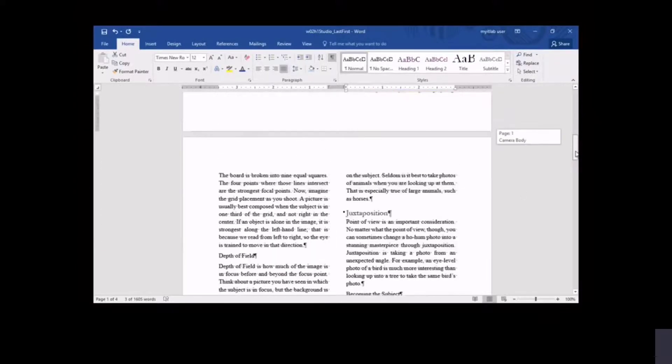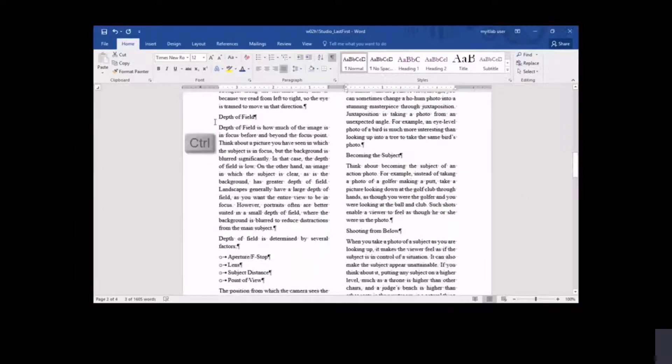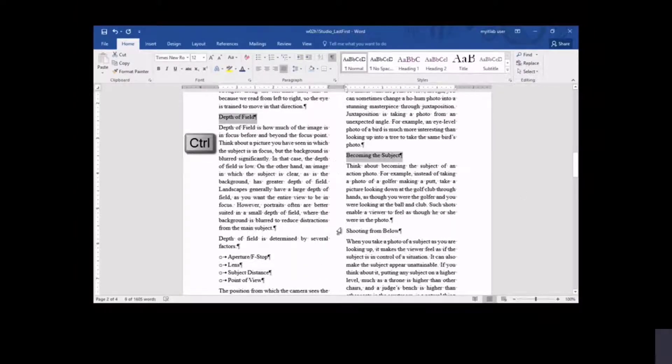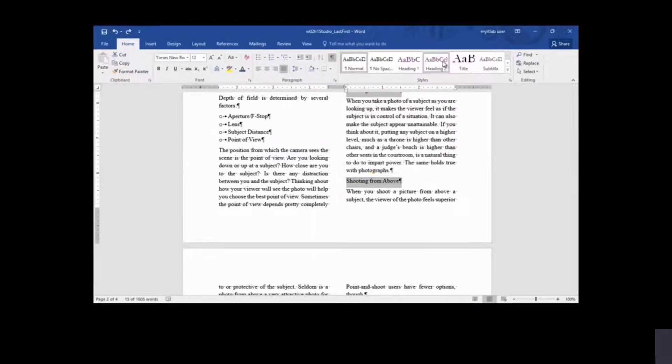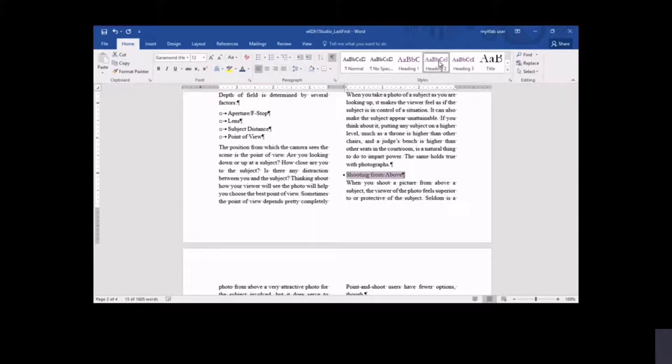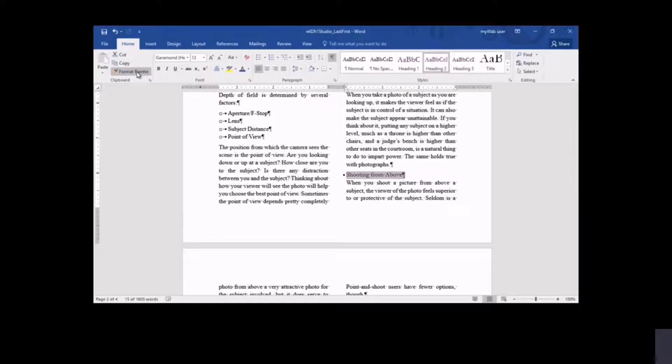Instead of selecting each second-level heading and applying Heading 2, you press and hold Control as you select all headings that you want to apply the style to. With second-level headings selected, you apply the Heading 2 style.